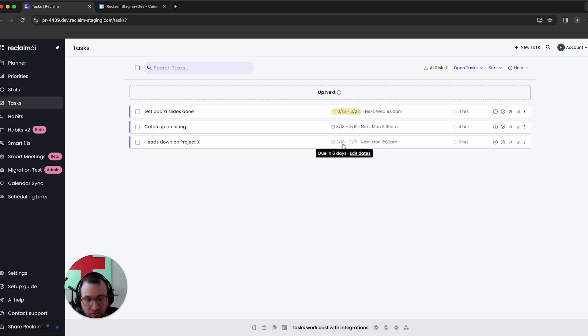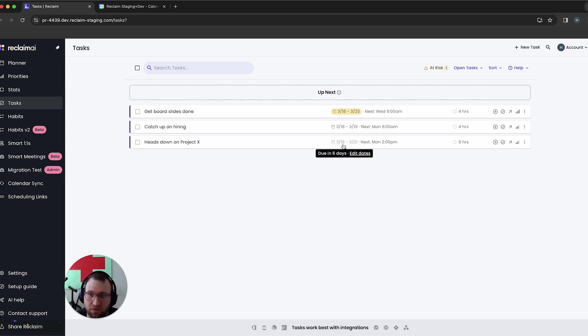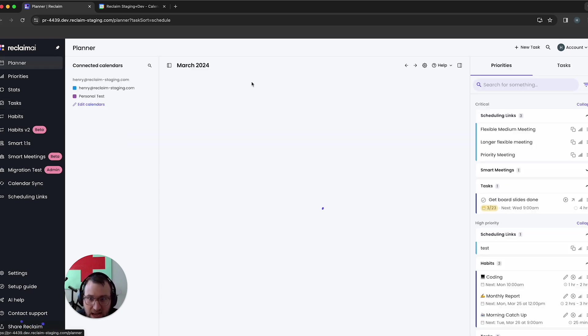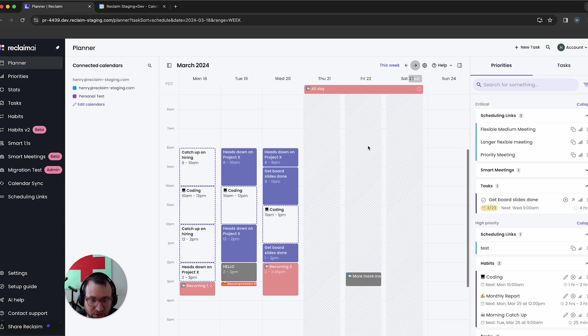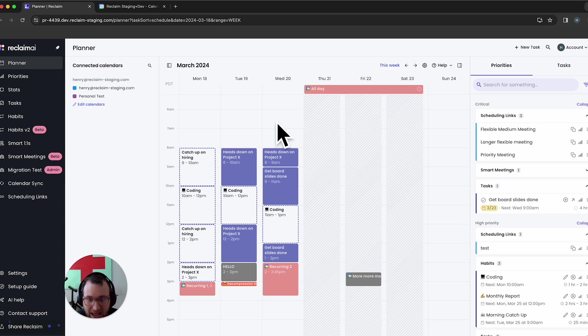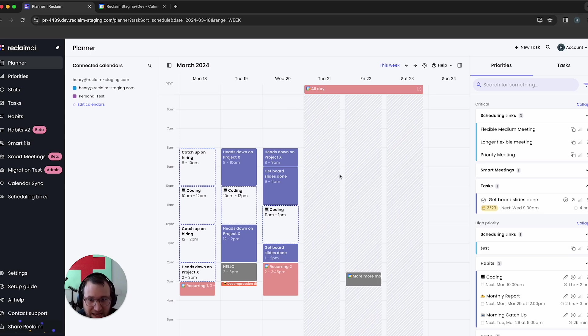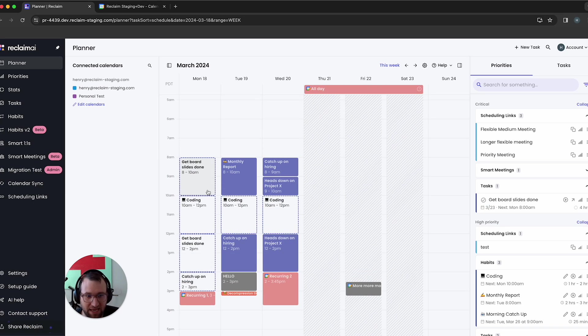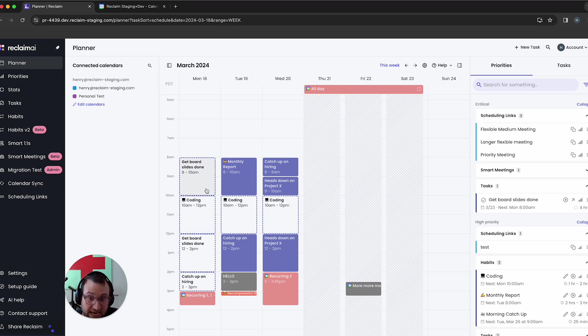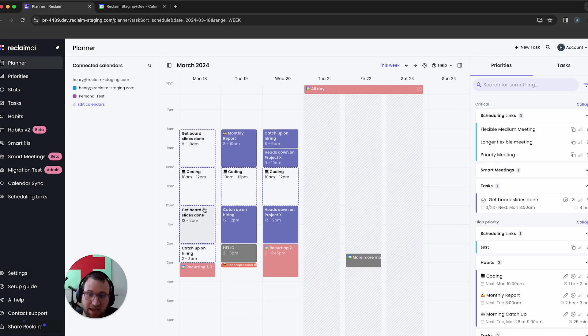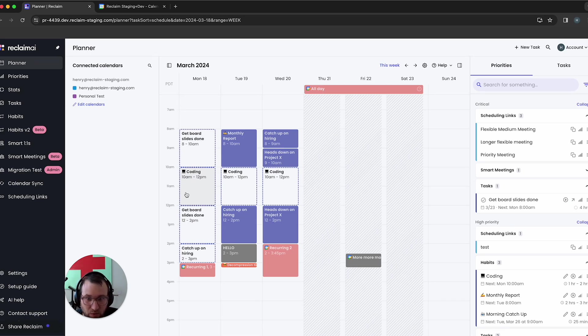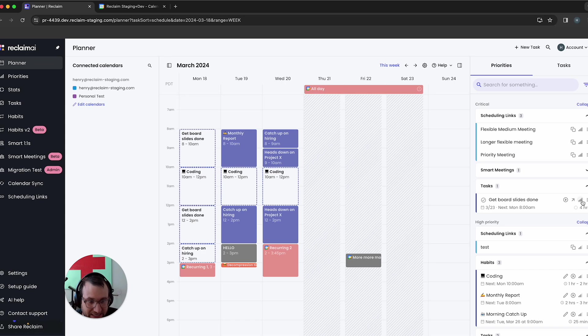And I'm going to show you how these different settings will influence how these tasks get scheduled on the planner. And you can see another detail here is I've actually got, I'm out Thursday through Saturday of the following week. So I don't actually have that much time to work on these things. So my get board slides done task, that's actually a critical task. And right now it's scheduled kind of the way you'd expect if you're just considering priority. I have it scheduled starting on Monday and yeah, it's not due until the 23rd, but reclaim's prioritizing scheduling at first because it's my highest priority task.